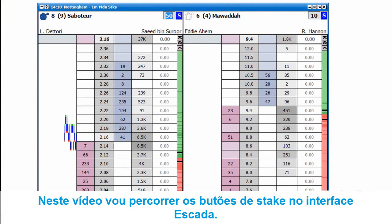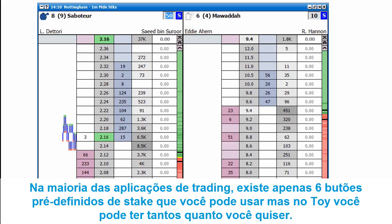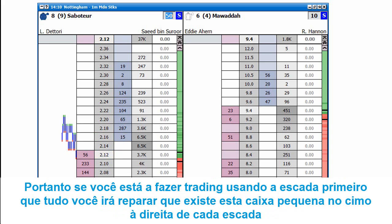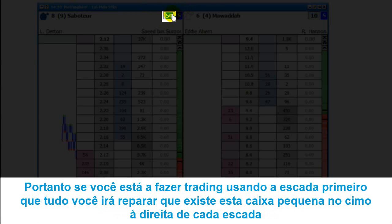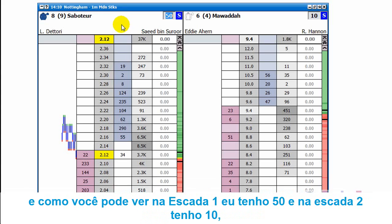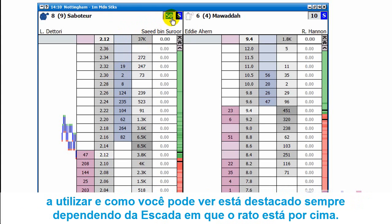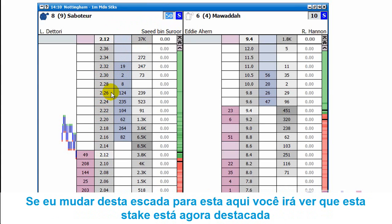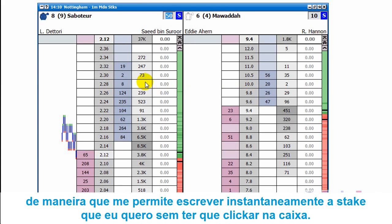In this video I'm going to go over quickly the stake buttons on the ladder interface. On most trading applications there are only about six preset state button boxes, whereas on this one you can have as many as you want. If you're trading using the ladder, you'll notice there's a little box in the top right of each ladder. In ladder one I've got 50 and in ladder two I've got 10 — that represents the stake I'm using. It's highlighted all the time, and whichever ladder you're currently over, that box is highlighted. If I move to the second ladder it switches straight away to the other one.